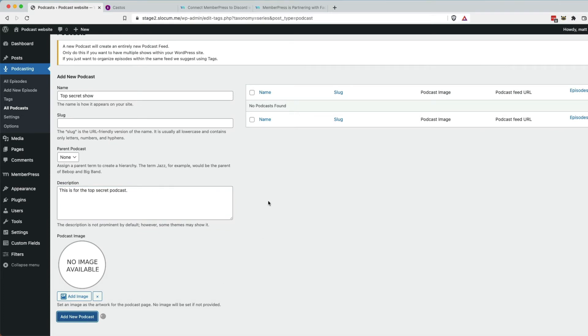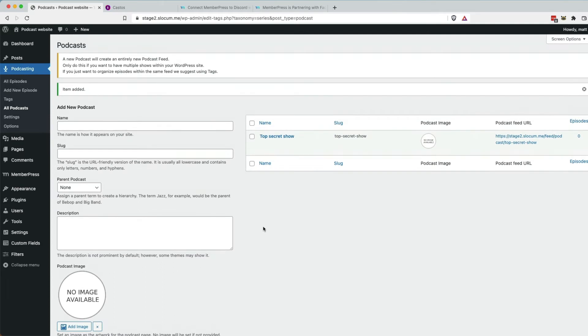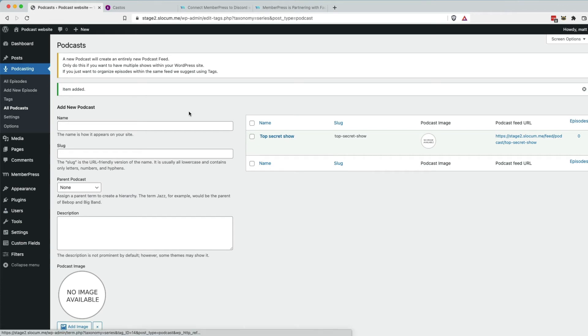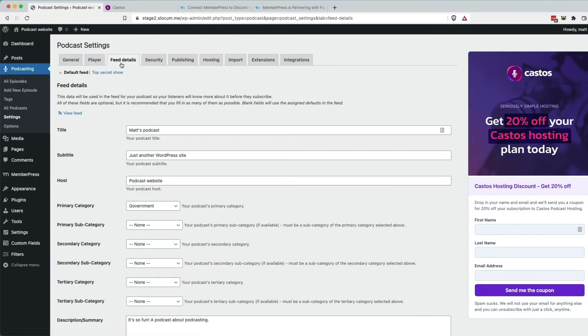And then in the background, it's going to create all the feed details, all the settings for what we need to make a podcast. More importantly, we'll take a look at settings. Feed details. And you'll see it right here, right at the top.